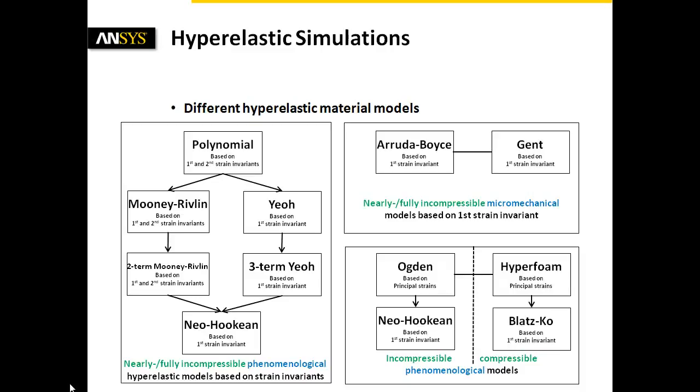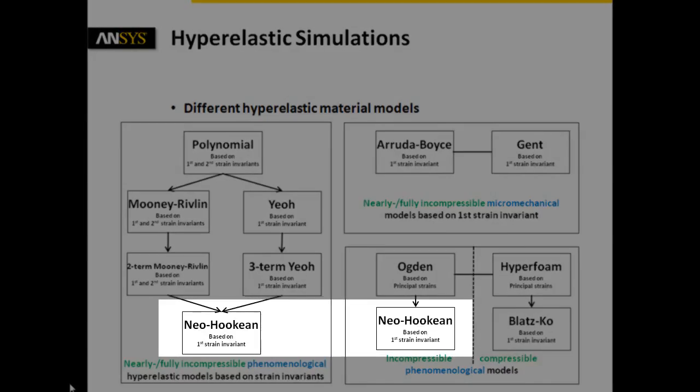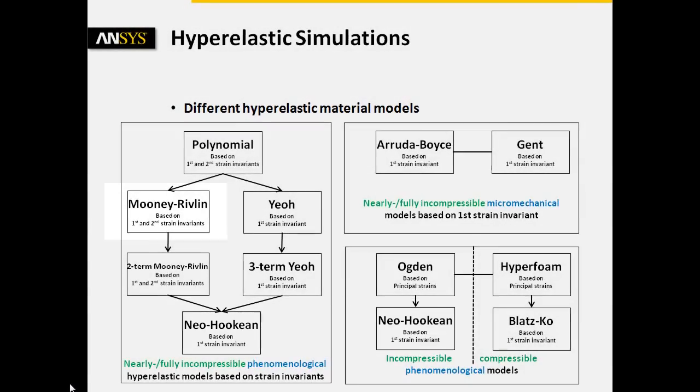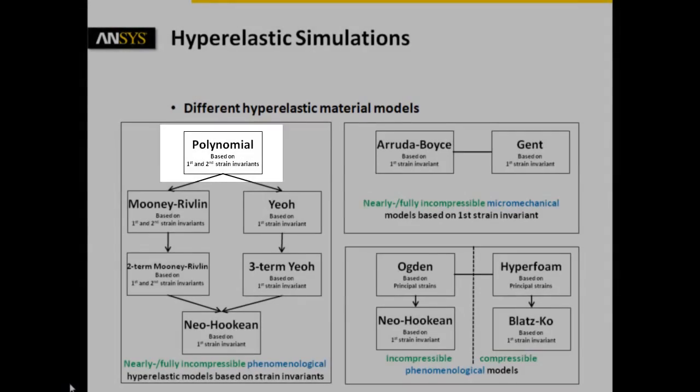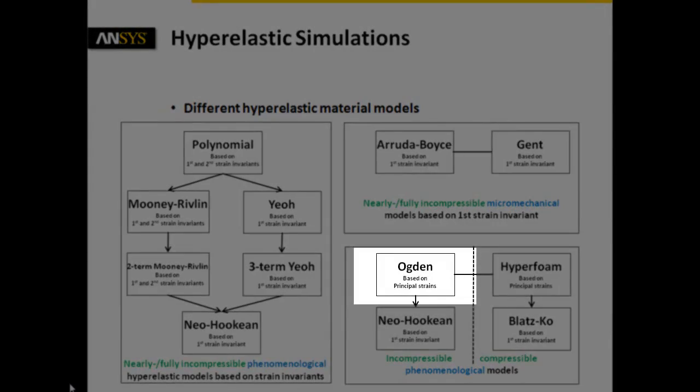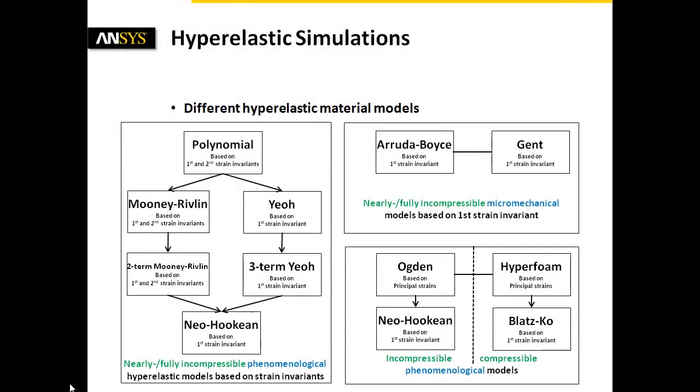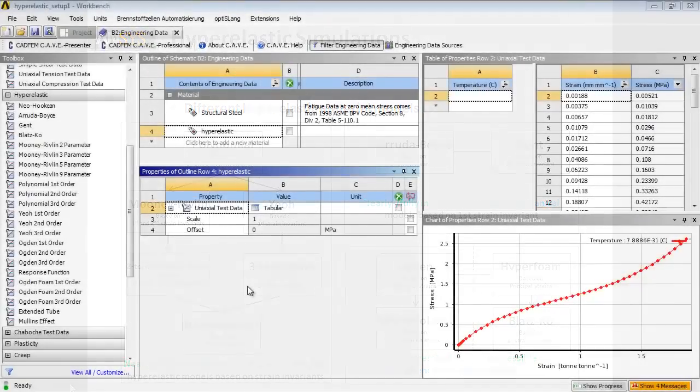Some of them are valid up to strains of 30%, 200%, 300%, or 700%. In this case, we choose the 5-parameter Mooney-Rivlin model.